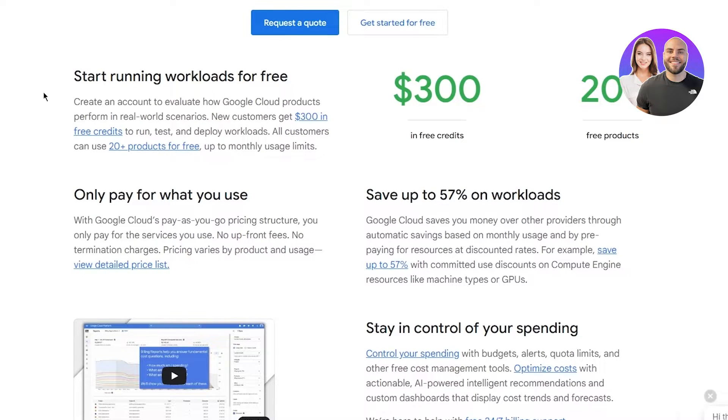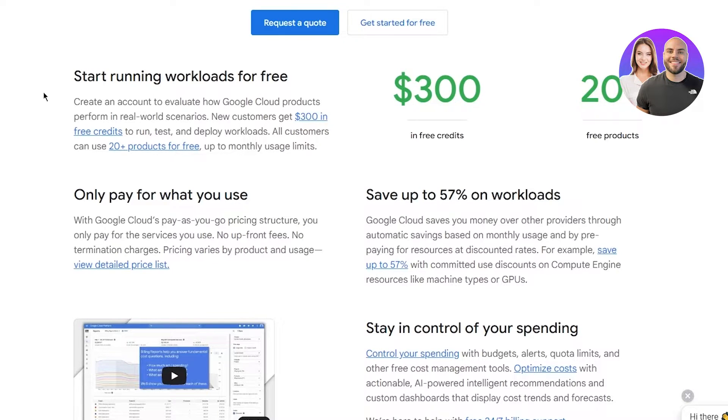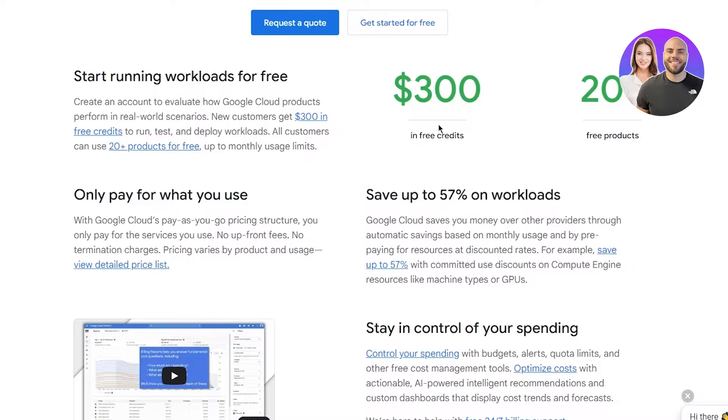Start running workloads for free. Create an account to evaluate your Google Cloud products in real world scenarios. Customers get $300 in free credits to run, test, and deploy workloads. All customers can use 20 plus products for free up to monthly usage limits.